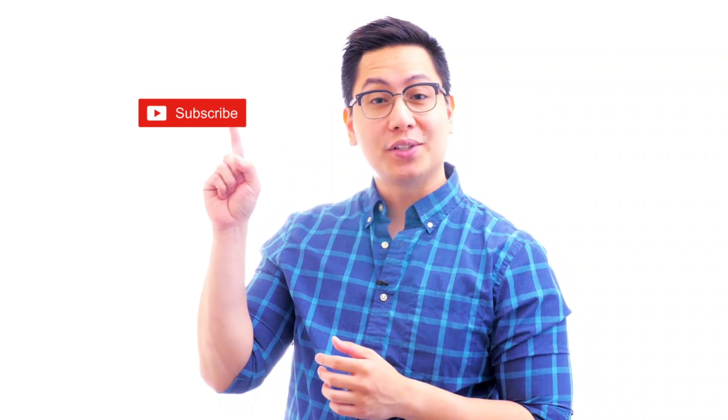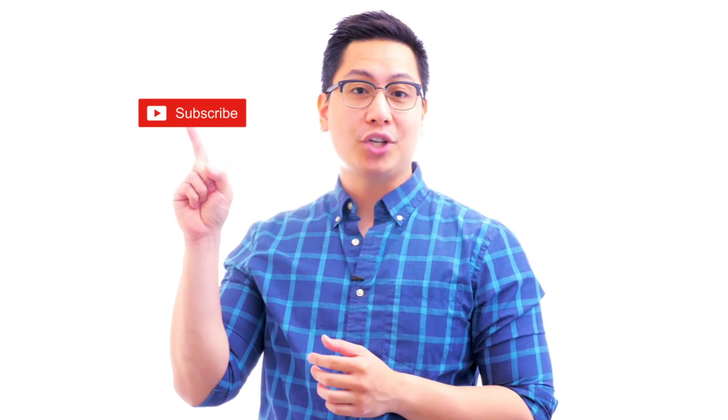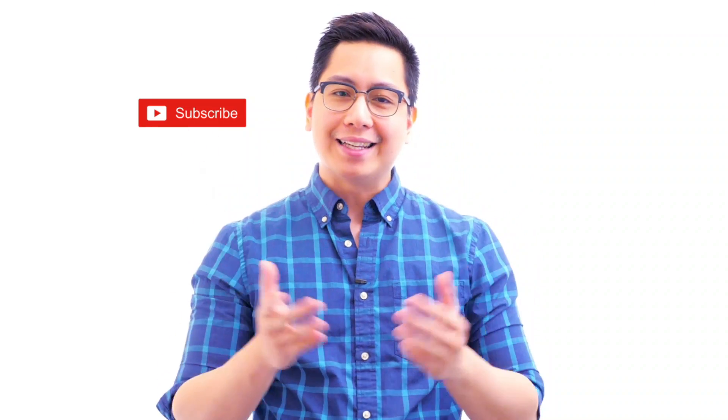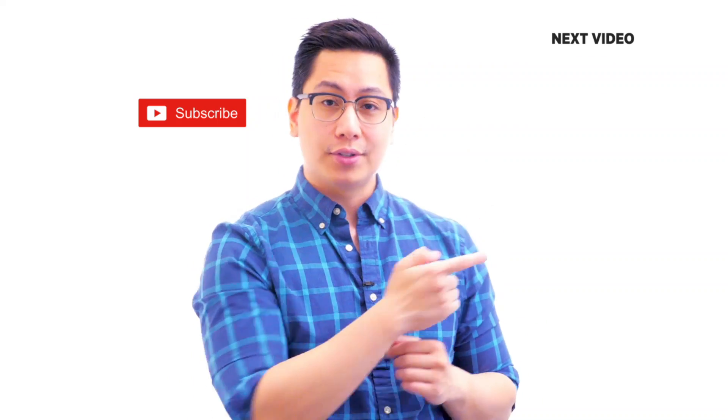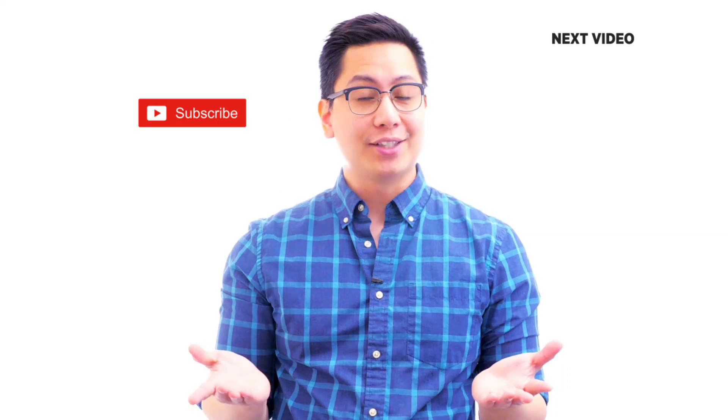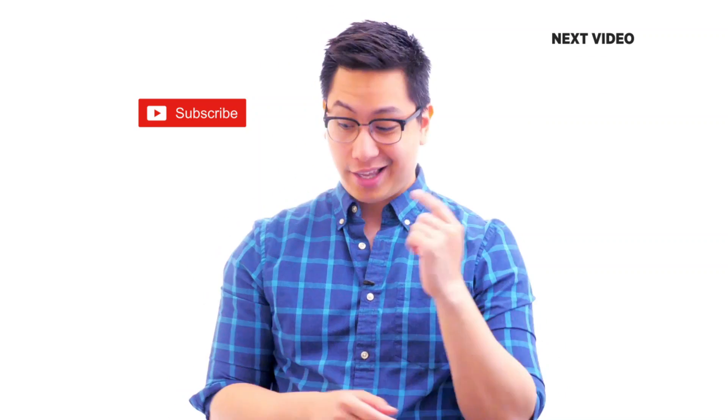Hi there! If you liked this video, subscribe to the Simply Learn YouTube channel and click here to watch similar videos. To nerd up and get certified, click here.